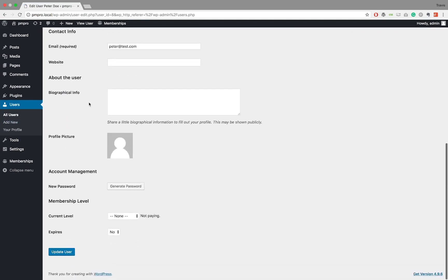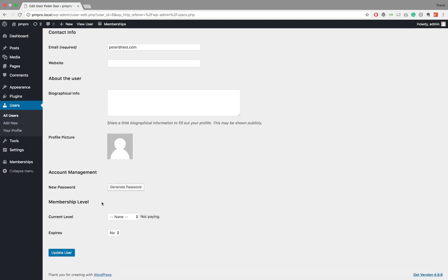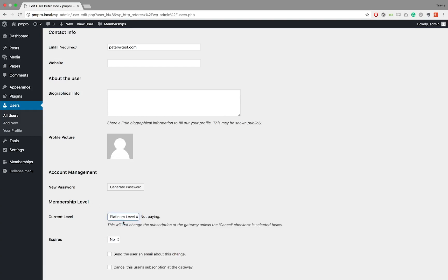Choose the membership level from the dropdown selection field next to the Current Level option. You will notice the words 'Not Paying' next to this option. This is to let you know that the member has not performed a checkout and there are no payment details linked to the profile.